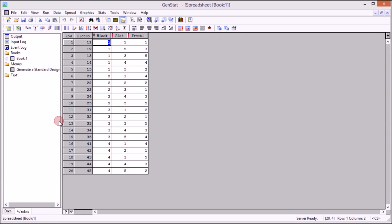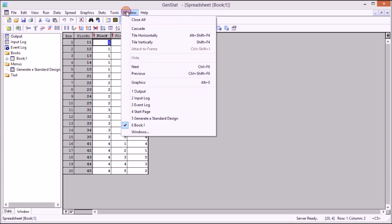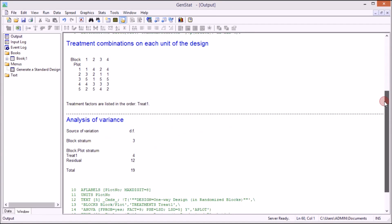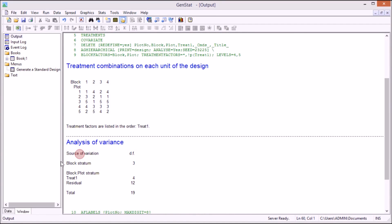And then if you go to Window, Output, you are going to see this is the layout, plot layout. That's how it's going to be on ground. Here you can read the same treatment combination on each unit of the design. So let's start organizing the data sheet first.